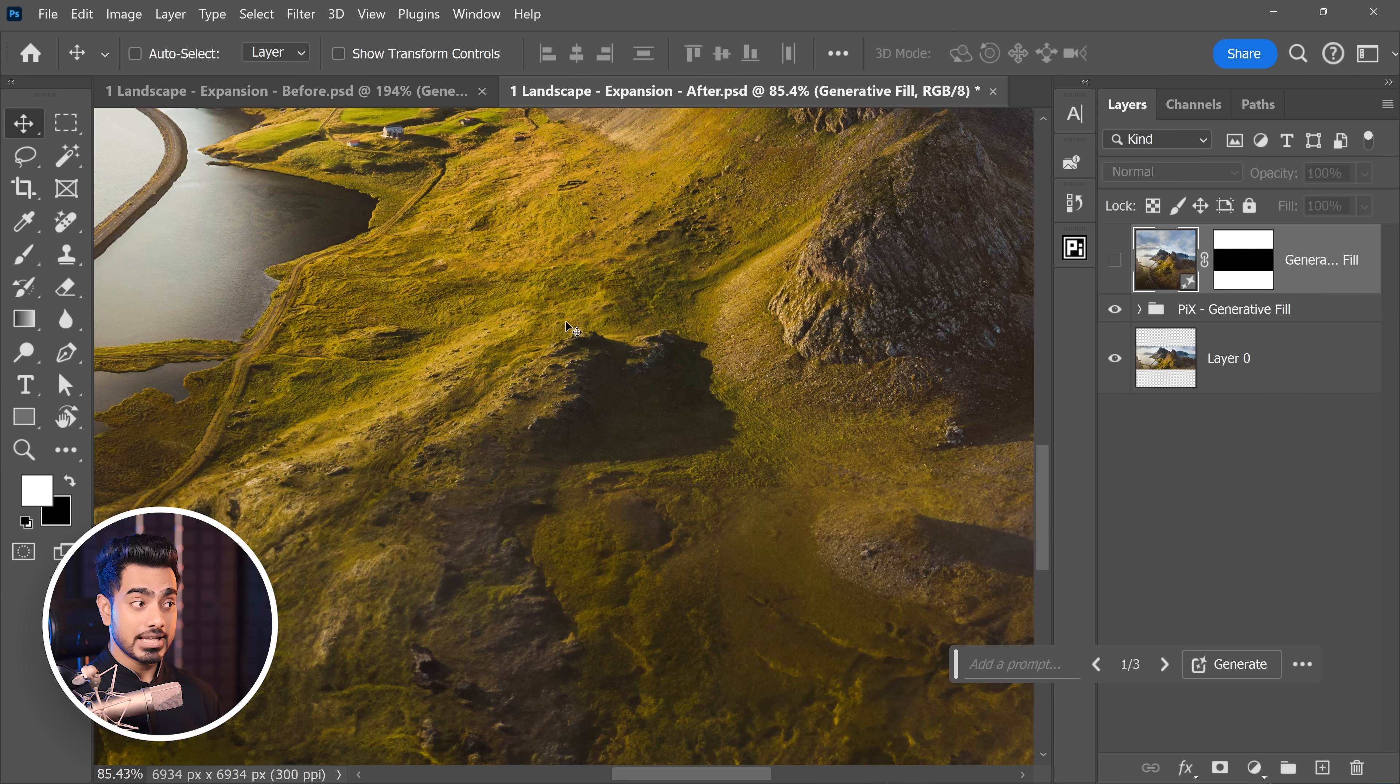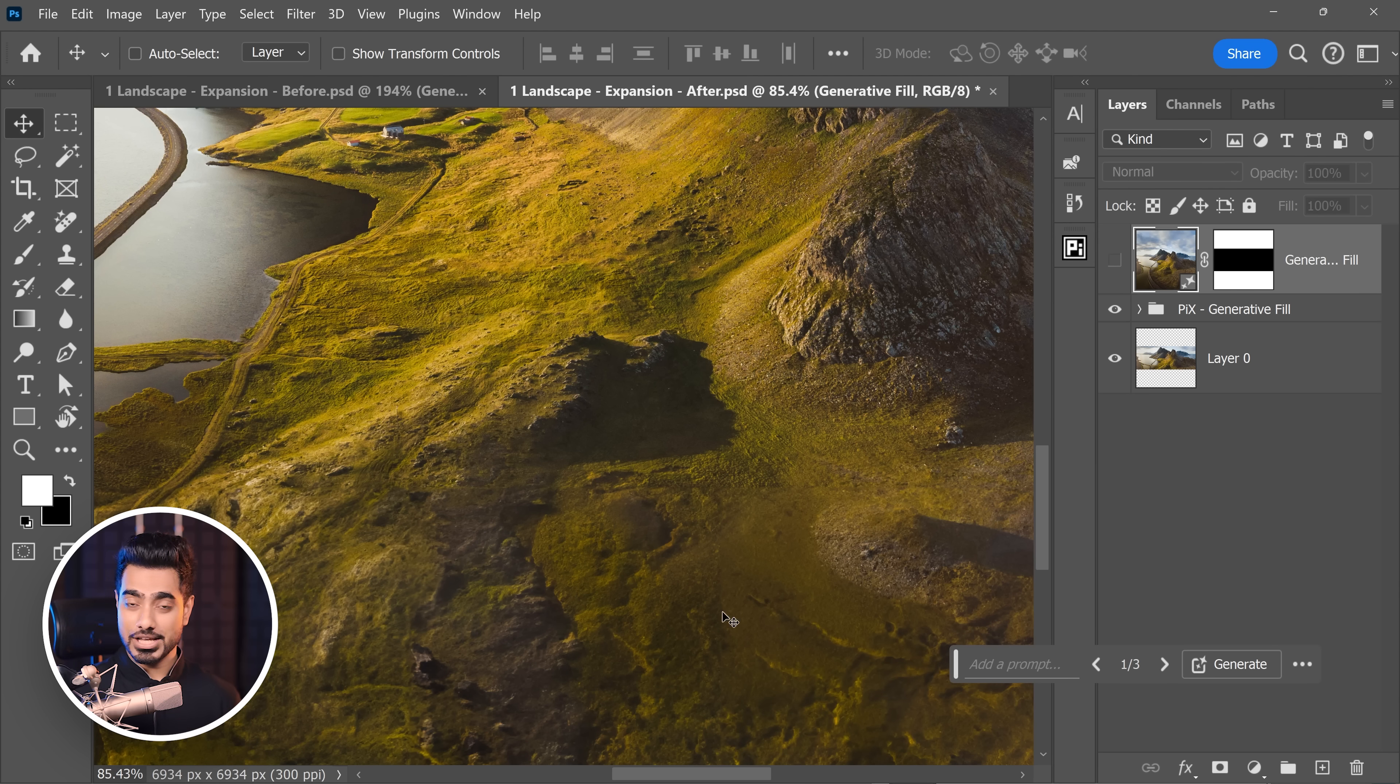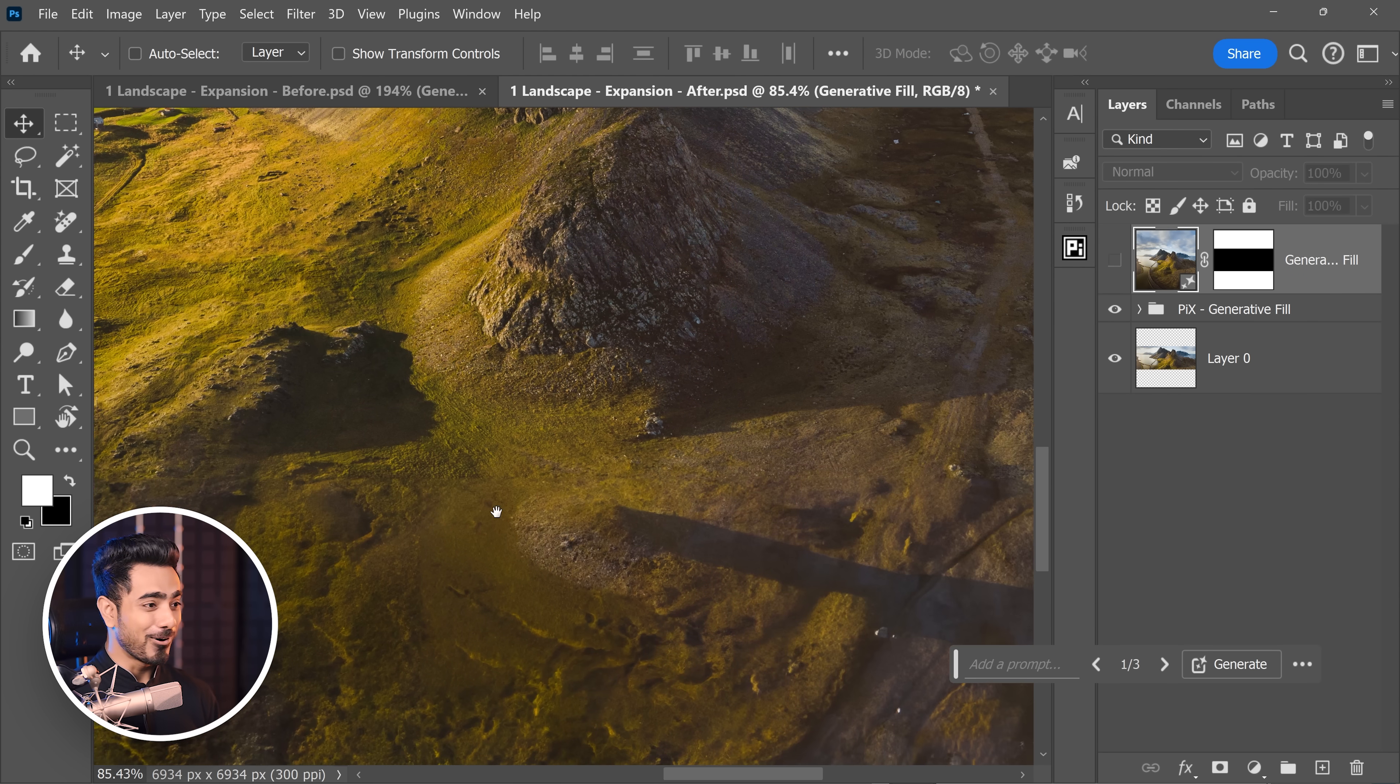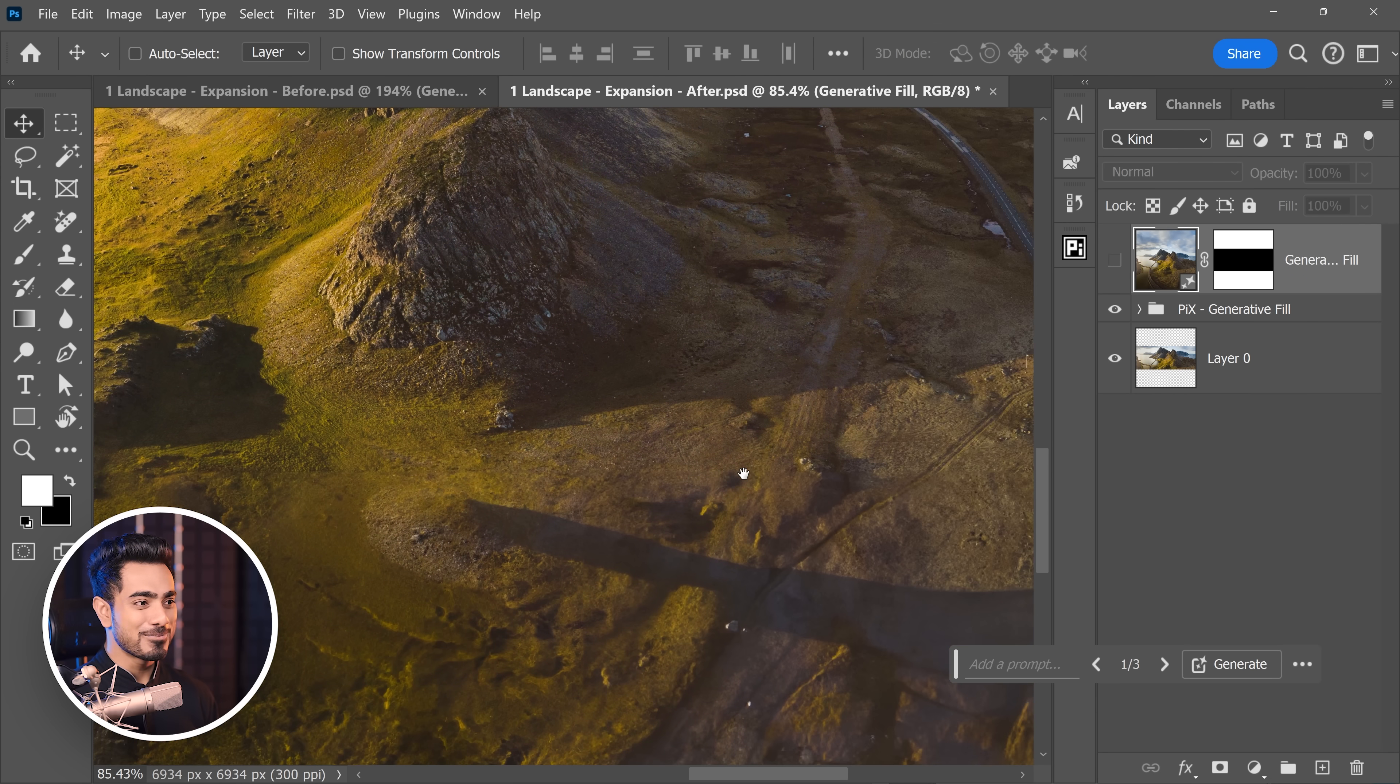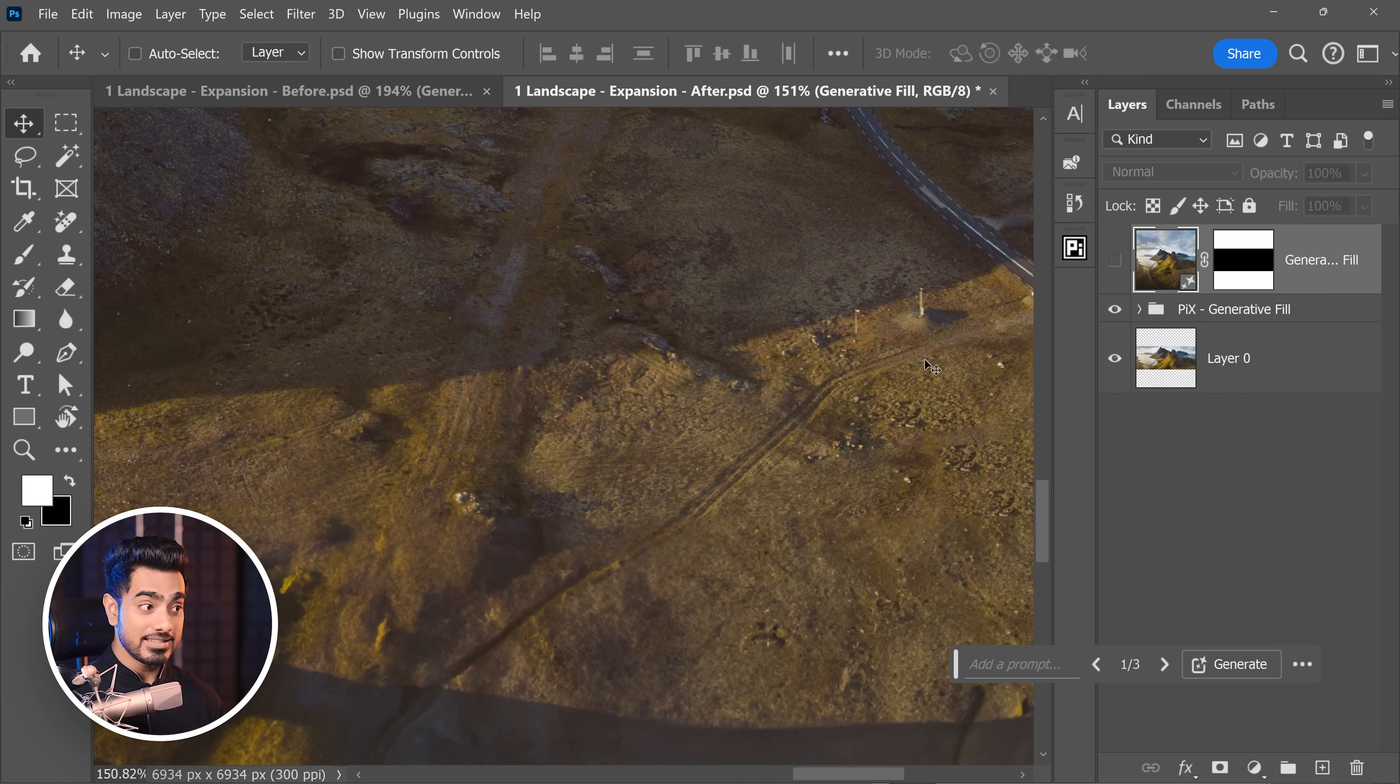It may not be perfect, but look at the difference in quality. So at the top, we have the actual image. At the bottom, we have the generation. Again, before. After. The quality is so much better, right? Have a look right here. That detail is not gone.